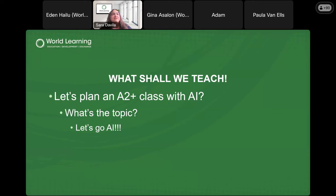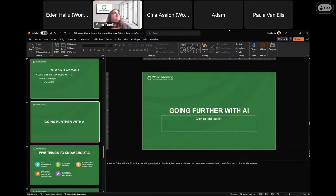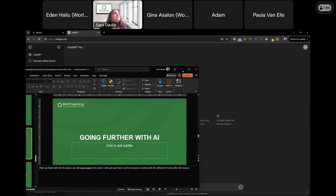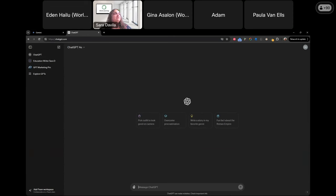We're going to go with shopping as our topic — though I've noted several other topics too. Let me stop this PowerPoint and get into ChatGPT. Teachers, you're my eyes — you have to tell me on the screen if you can see the ChatGPT interface. I've written down some of those extra topics. The first thing I like to do is prompt ChatGPT and let it know what's going on.